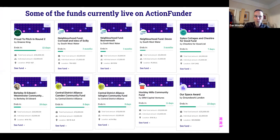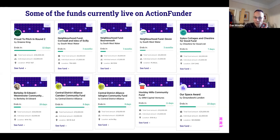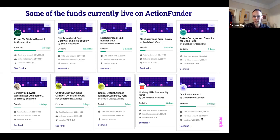Proud to Pitch In is the name of the fund that's open. It's run by Greene King - we have partnered with Greene King the brewery company to launch this fund. It's currently open for 12 days. There are several rounds of funding available from Greene King. On the card you can see the total fund amount available of £30,000 and the amount available per project, which is up to £3,000. In the case of Proud to Pitch In, the fund is available nationwide - so all across the UK - and any project based in the UK or working to benefit beneficiaries in the UK will be eligible.